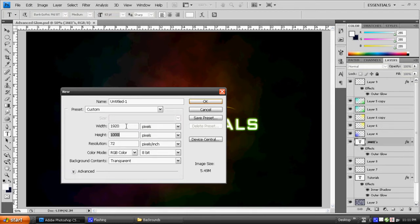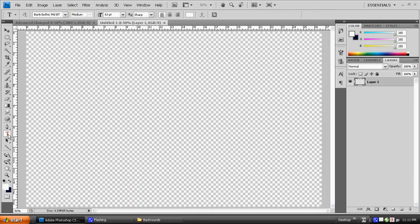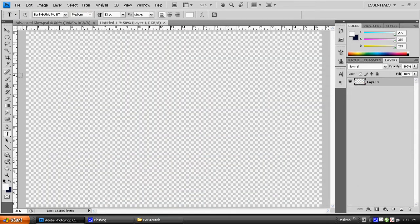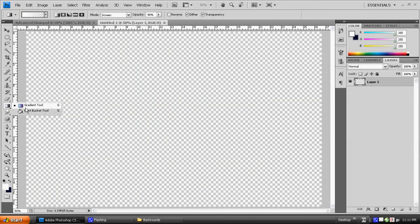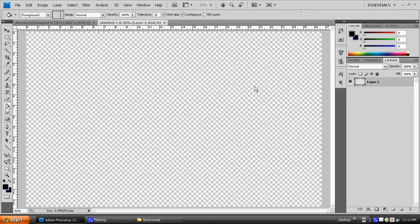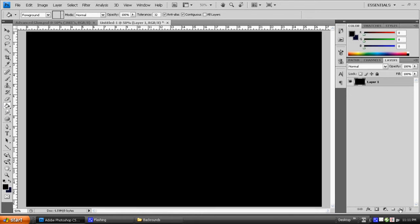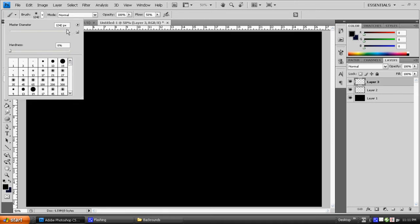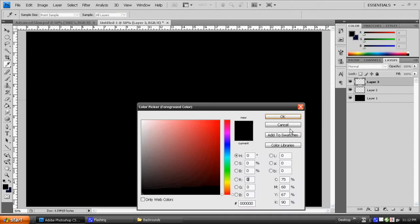I'm going to do 1920 by 1200. First thing I'm going to do is make my background black, and then I'm going to make a new layer and get out my brush — a little bigger than that. That's good.